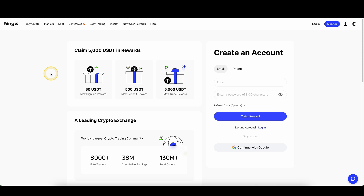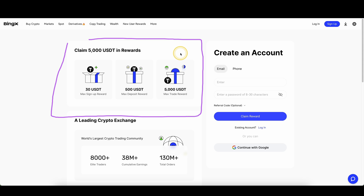Don't forget to create an account on BingX by using the link down from the video description to get the best signup bonus possible of up to $5,000. If you need more tutorials on BingX, you can find them on my channel, and if you have any other questions, always feel free to ask them in the comments.